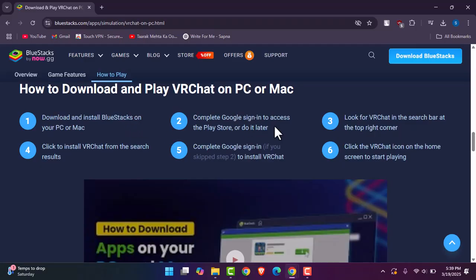Once you have done that, you simply going to look for VRChat in the search bar, then you're going to install VRChat.